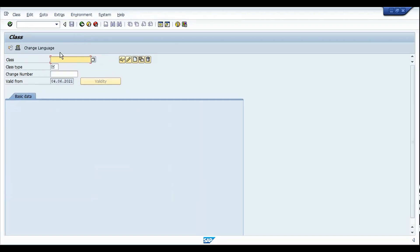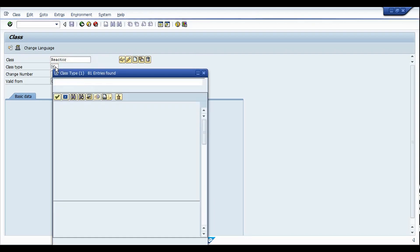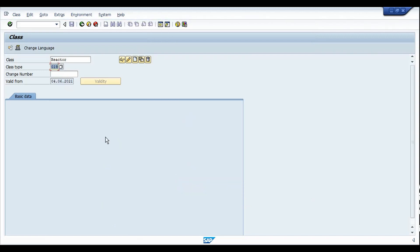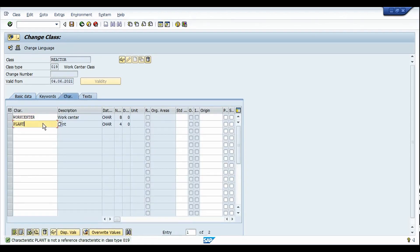Since I have already created the class, I am using CL02 to view it. The class I created is called 'Reactor' with class type 019 — which stands for work centers. After entering the class, we go to the characteristics tab and assign the two characteristics created earlier: the work center and the plant.